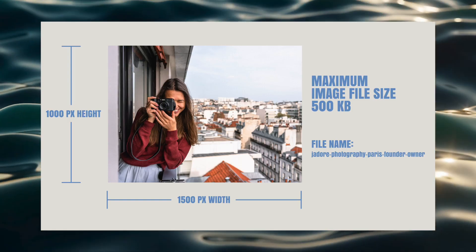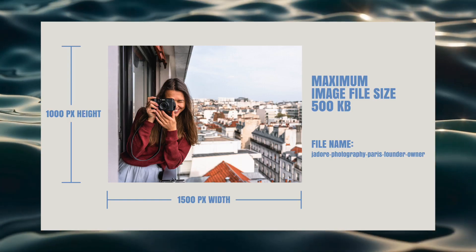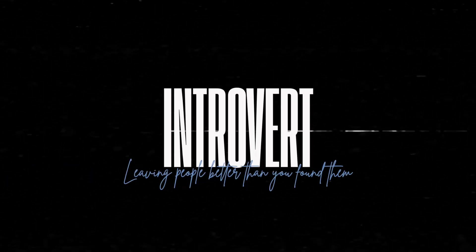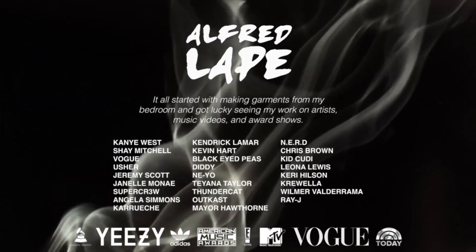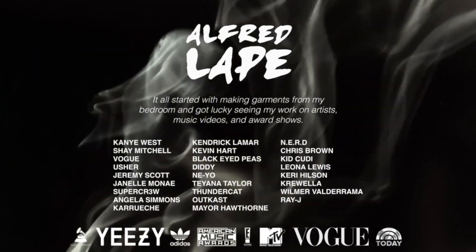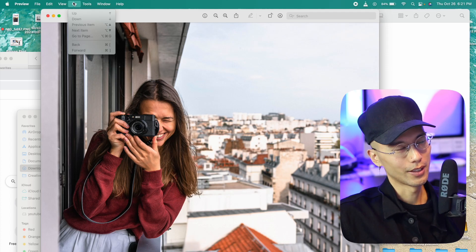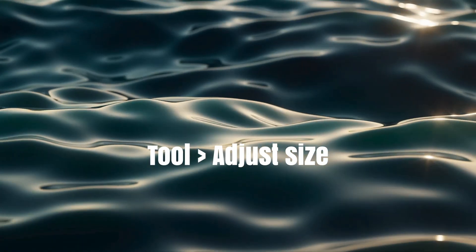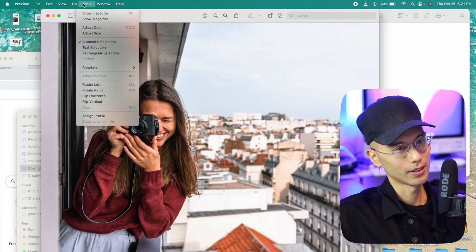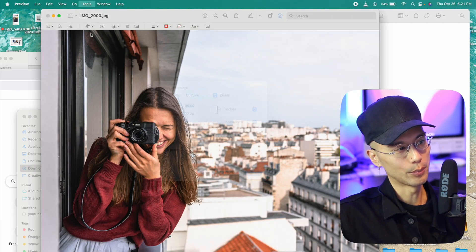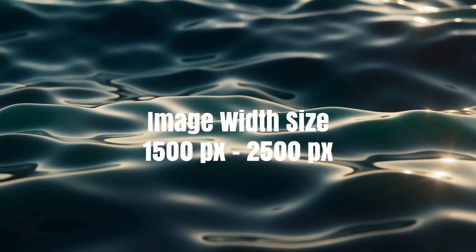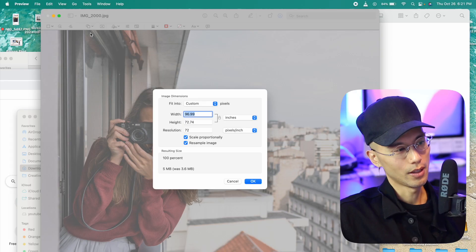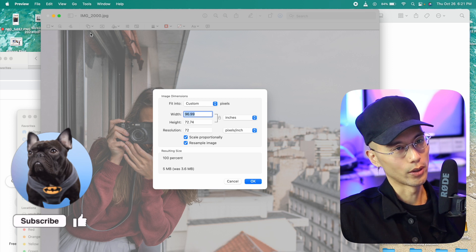This is how big your picture should be on Squarespace. First thing to do is change the size of the photo. Go to tool, adjust size. The image width should be between 1500 pixels and the max is 2500 pixels.